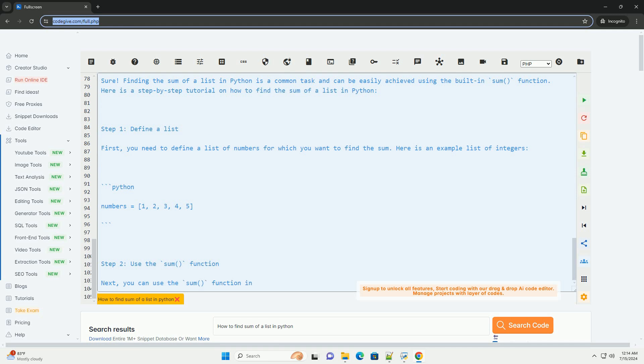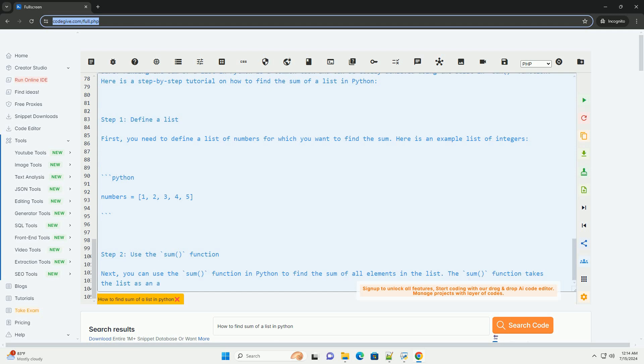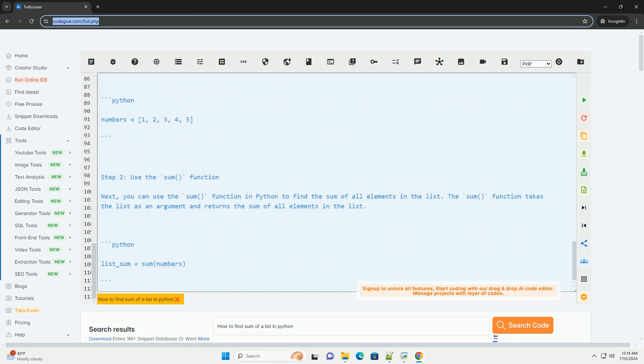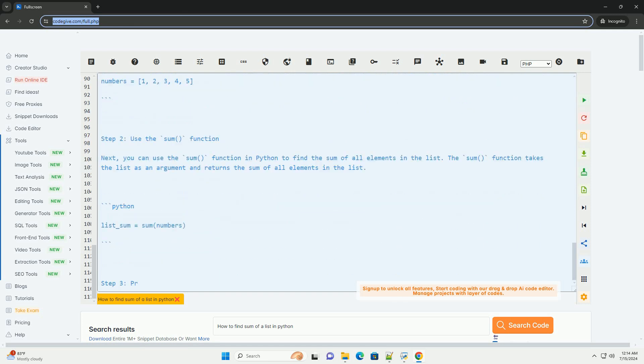Putting it all together, here is the complete code example. When you run this code, it will output. That's it. This is how you can find the sum of a list in Python using the sum function.